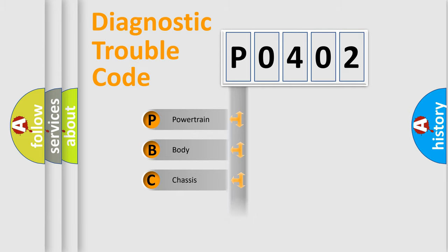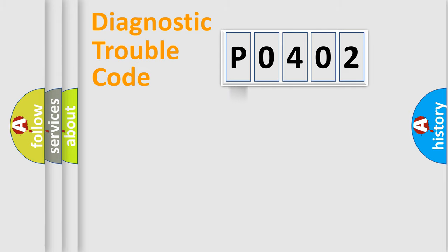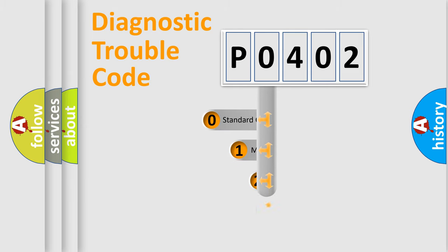We divide the electric system of automobile into four basic units: Powertrain, Body, Chassis, and Network. This distribution is defined in the first character code.